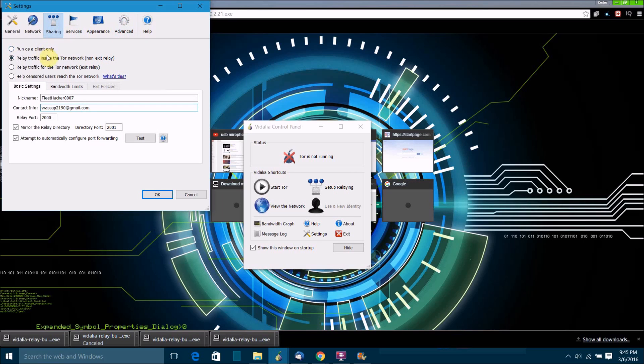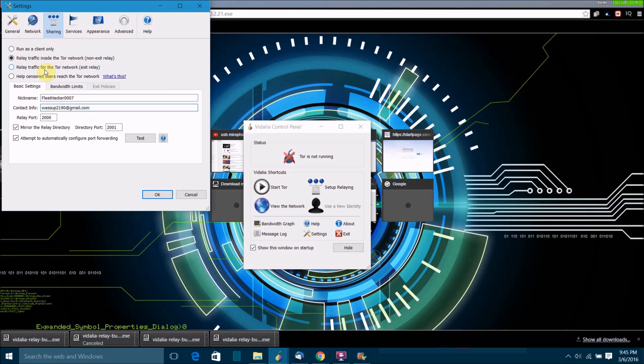There's three types of relays that you can run. You can run a non-exit relay in which case you'll be the either the first or the second relay that Tor users connect to. You can run traffic for the Tor network, which case will be an exit relay.